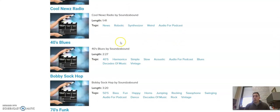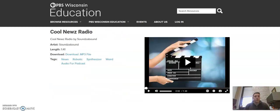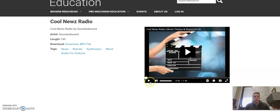So if you're looking for weird robotic synthesizer music for your podcast, this file might do well. If we click on that, you'll see that you can preview the audio here on the right hand side.